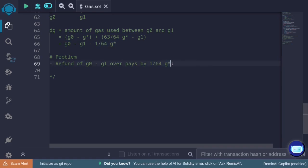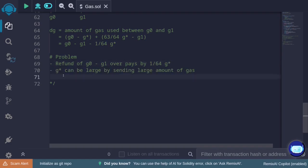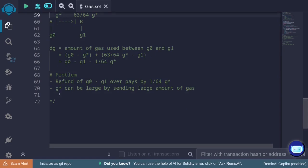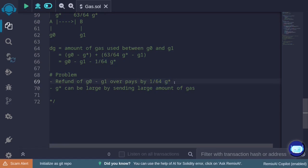How can we exploit this to drain all ETH from contract B? g_star can be made large simply by sending a lot of gas. g0, g_star, and g1 all depend on the initial gas sent by the user. Hence, by sending a large amount of gas, the caller can receive an overpayment of (1/64) × g_star, which will be large — allowing the attacker to drain contract B.